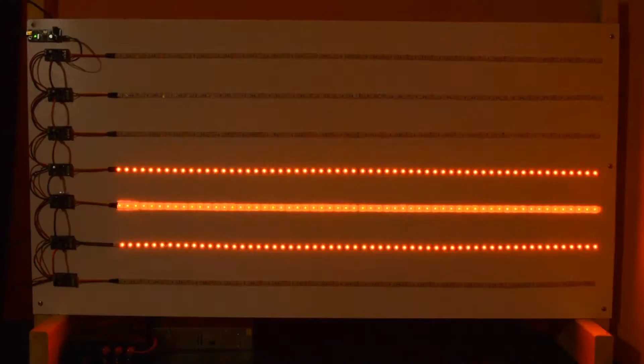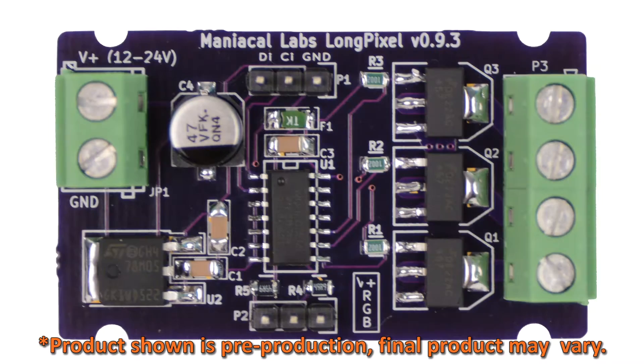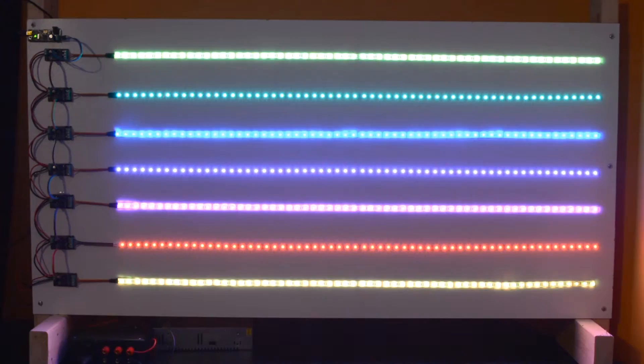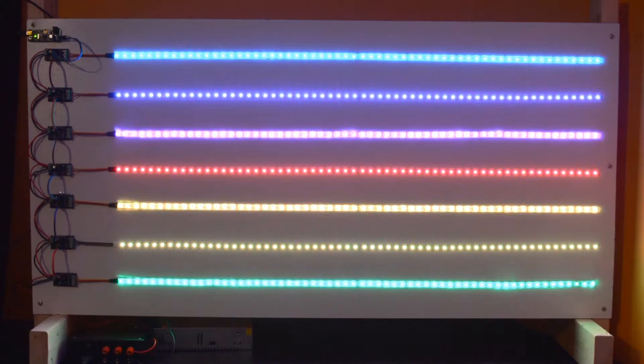The LongPixel does just that. The LongPixel enables a strip of 12-24V common anode RGB LEDs to be controlled as a single digital pixel.